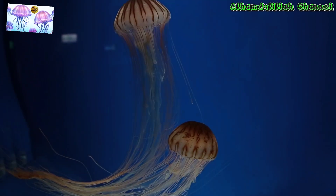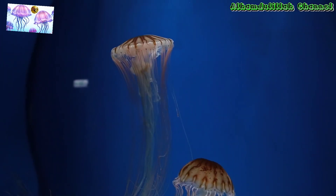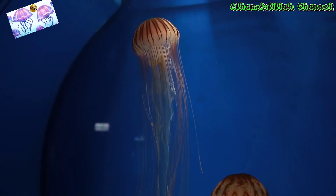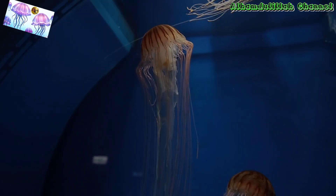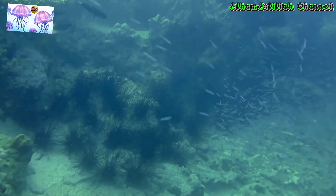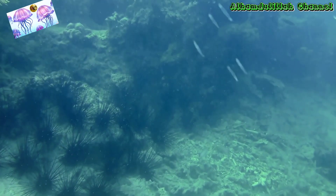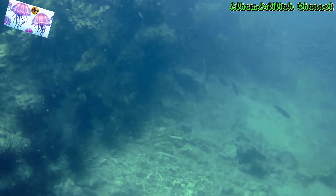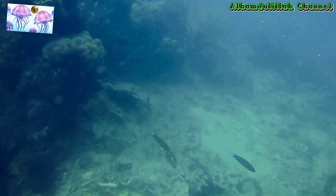Nematocysts are cells that stab and inject toxins into their prey. Nematocysts consist of nidocyte organelles in the form of capsules and coils of threads containing toxins. At the end of the threads, there are hooks that can pierce prey. To trigger the shot, nematocysts have cilia, or fine hairs, called cnidocils. The last component is the operculum, which serves as a nida cover.